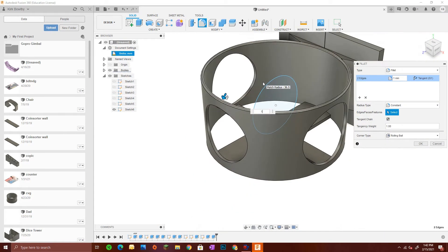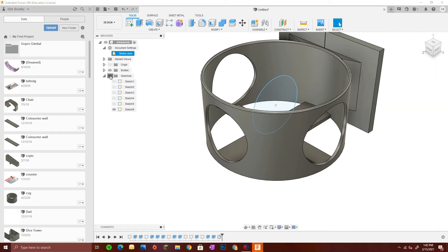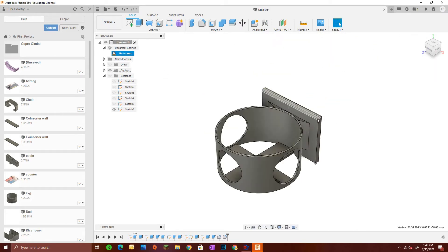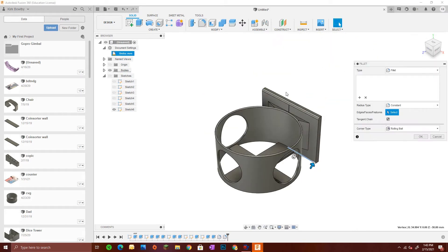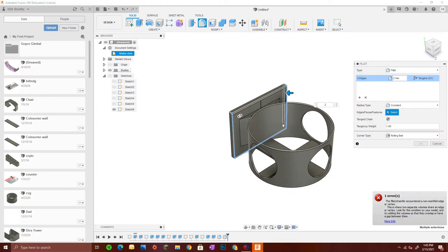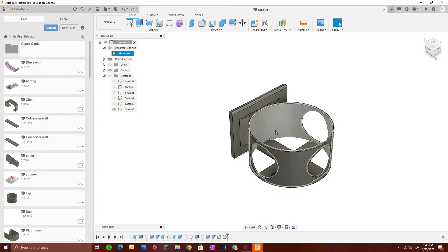And then here's me filleting all the edges to make it much smoother to hold and easier to work with, so I didn't cut myself while using the water bottle holder.